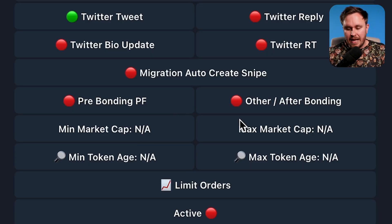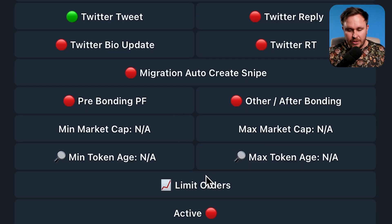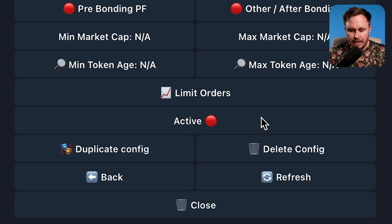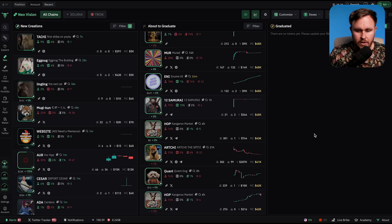We've also got other settings here like minimum cap, market cap, and all of that kind of stuff — we don't need those for this test. Then go down to where it says active, hit that, and it will go green. Now we're good to go.